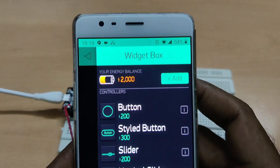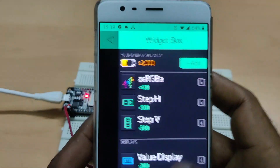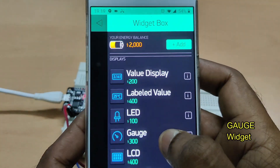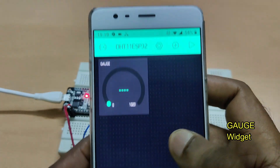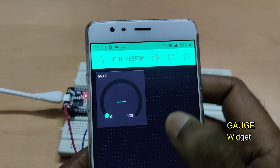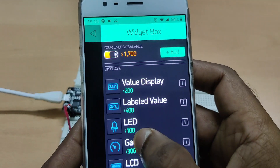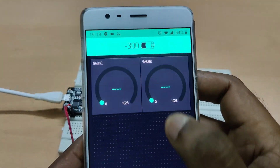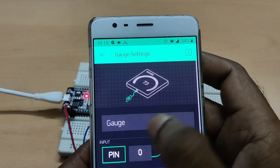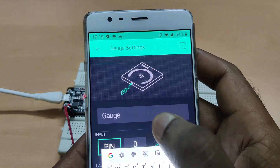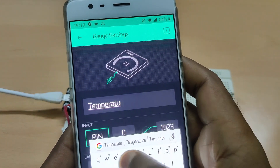Now let us add some widgets. Touch the plus symbol and add a gauge widget — this is for temperature. Again touch the plus symbol and add another gauge — this is for humidity. Since the DHT11 gives both values, we want two gauges.